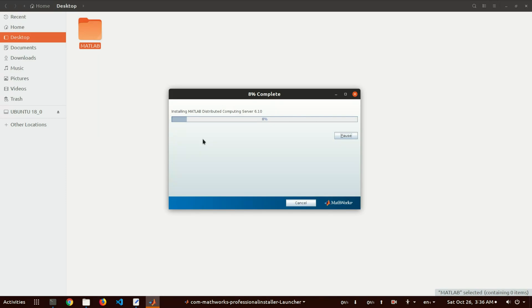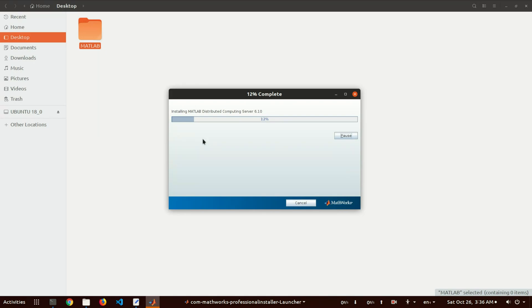If you face any problem installing the setup in your Linux system, please tell me in the comment section — I am happy to help. I recommend you do not close this terminal window. If you close the terminal window, the setup will terminate.